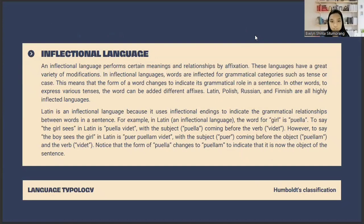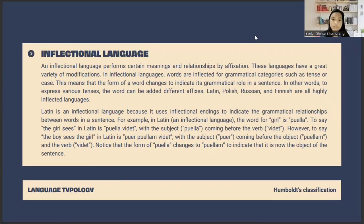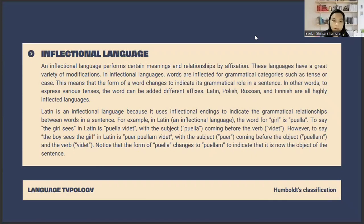The second language type is inflectional language. In inflectional languages, words are inflected for grammatical categories such as tense or case, meaning the form of a word changes to indicate its grammatical role in the sentence. For example, in Latin, an inflectional language, the word for 'girl' is 'puella'. To say 'the girl sees' is 'puella videt'. However, to say 'the boy sees the girl' is 'puer puellam videt', where 'puella' changes to 'puellam' to indicate it is now the object of the sentence.